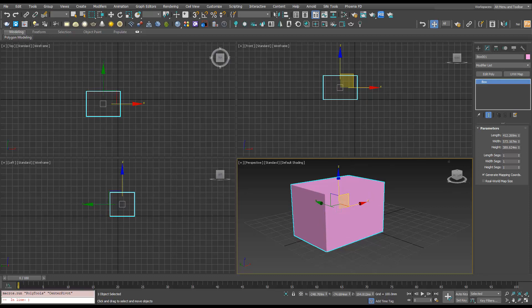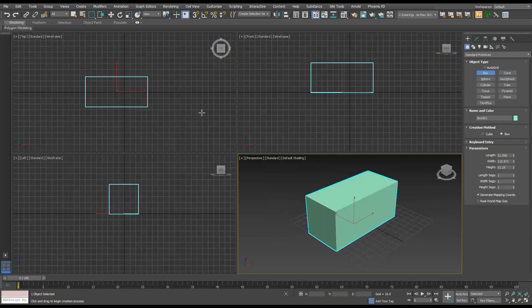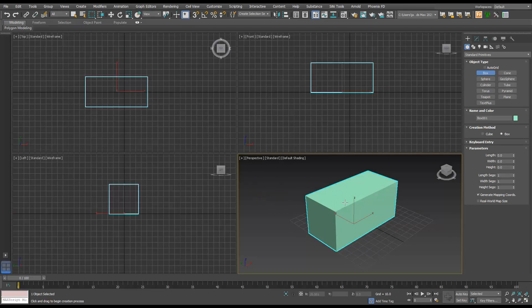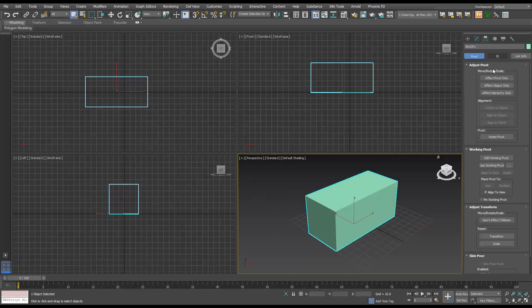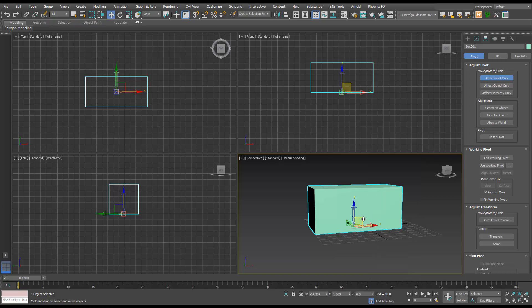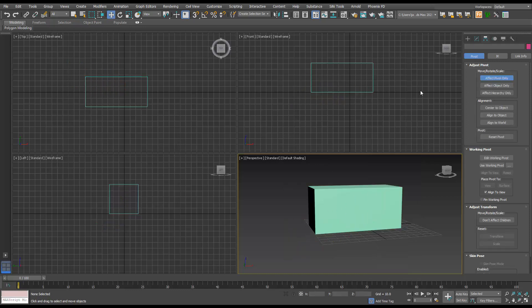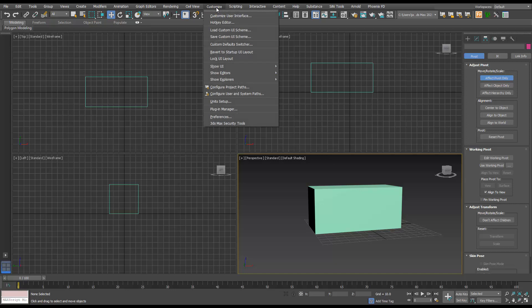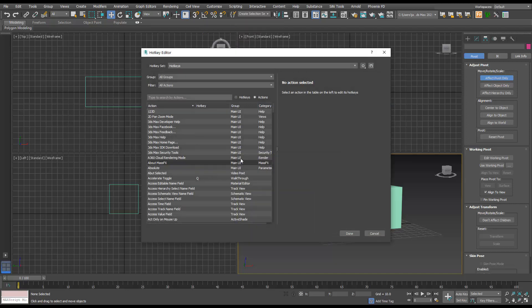I'm just going to move our pivot point somewhere off. If I go to Customize, Hotkey Editor this time, we'll see this big list. Again I'll just click here, press C on the keyboard, and find Center Pivot. I'm going